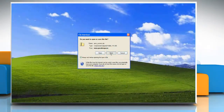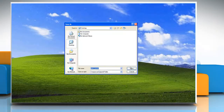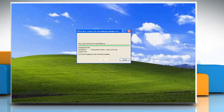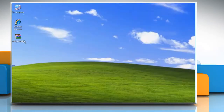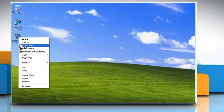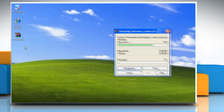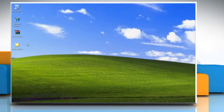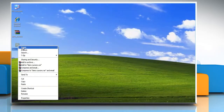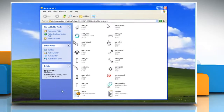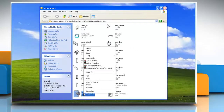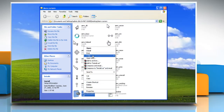Download the package available on the internet. Extract the package file. Right click on the install.inf file and choose install.